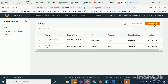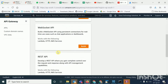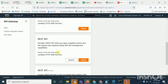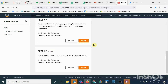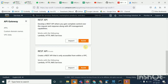Click 'Create API'. You can import a file if you already have one, or you can create a new one. We are going to create a REST API for now and I will do a build for this. You can see a couple of options here. This one — 'develop a REST API' — gives you complete control over the request and response along with API management capabilities.